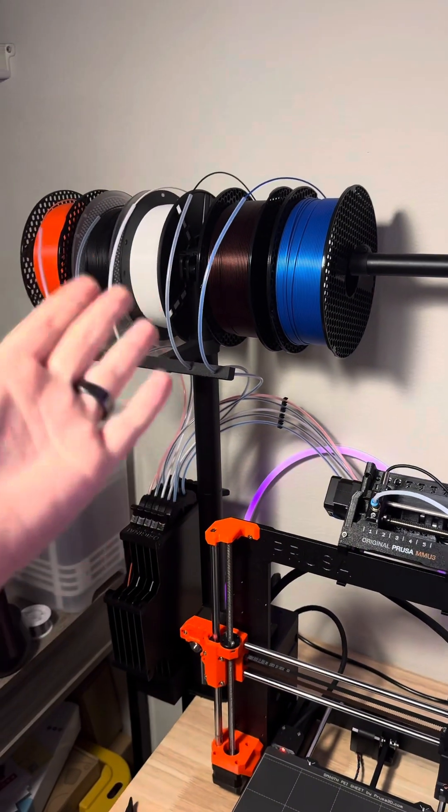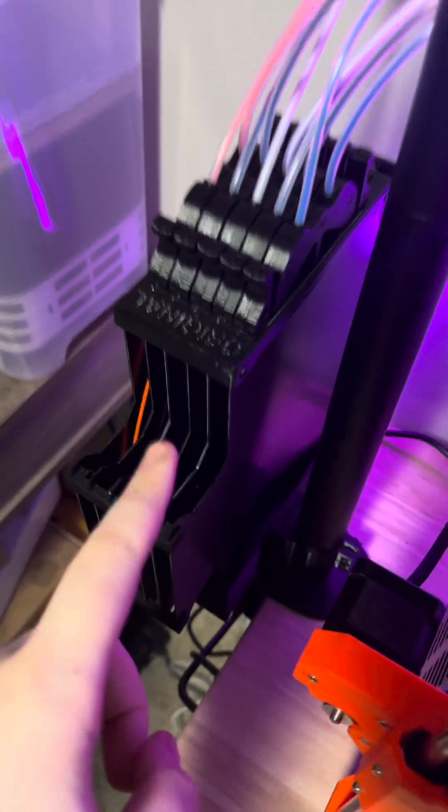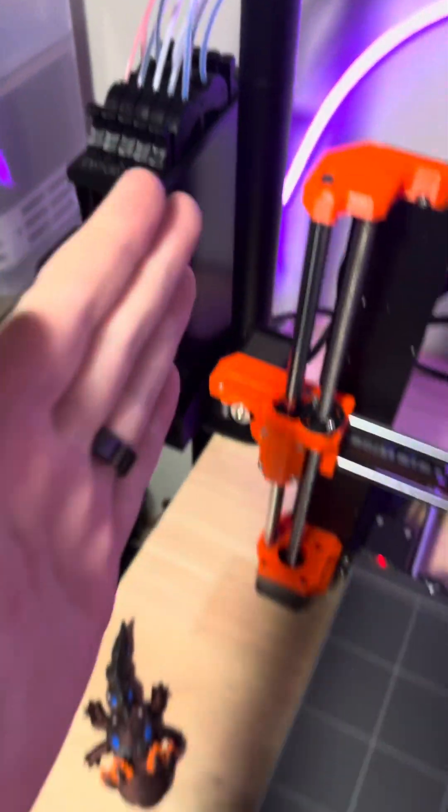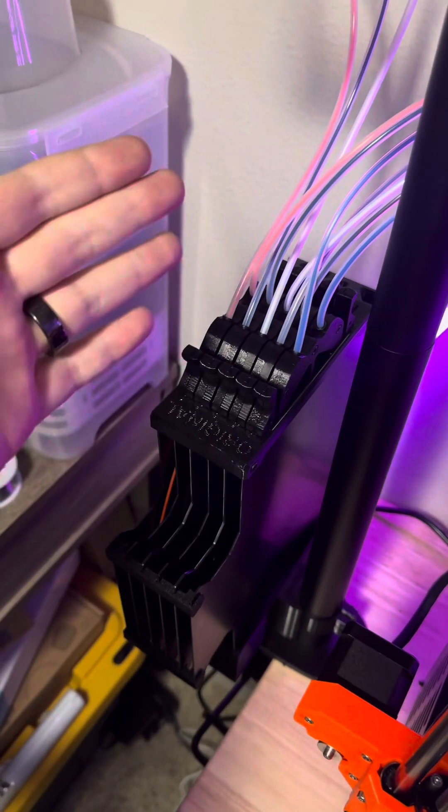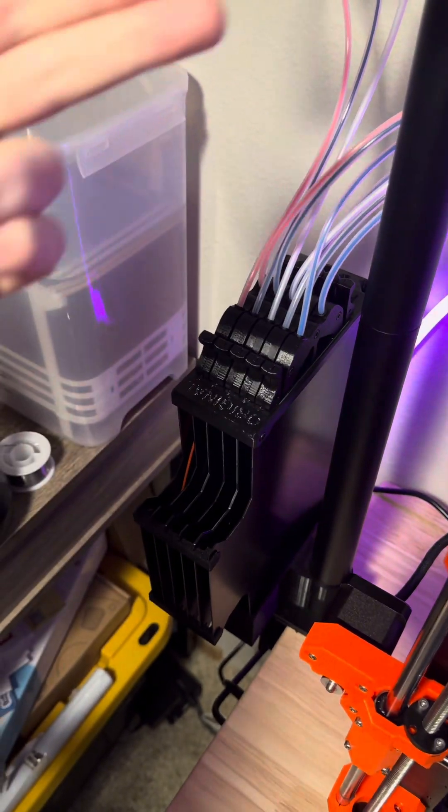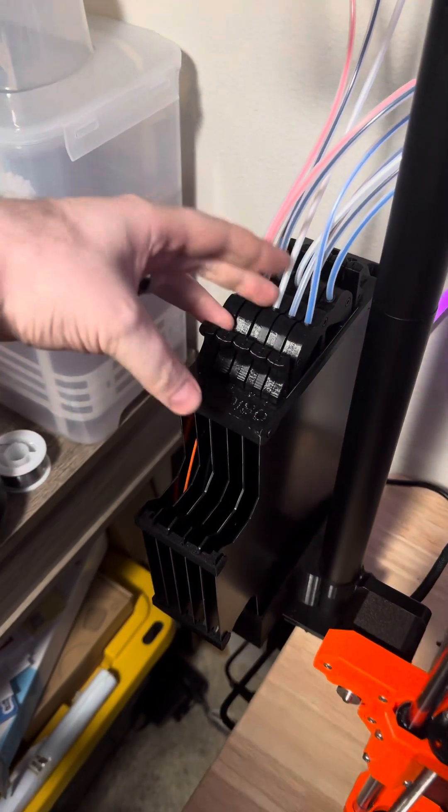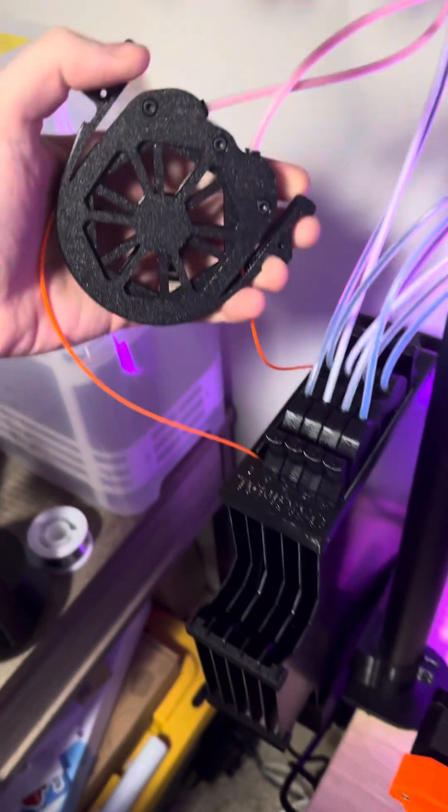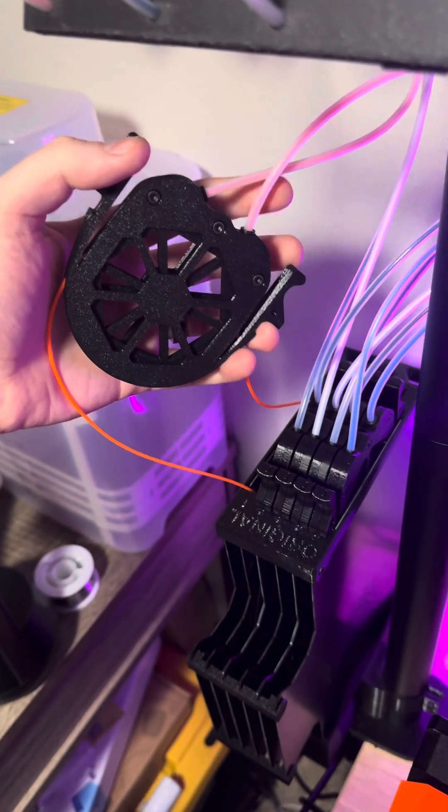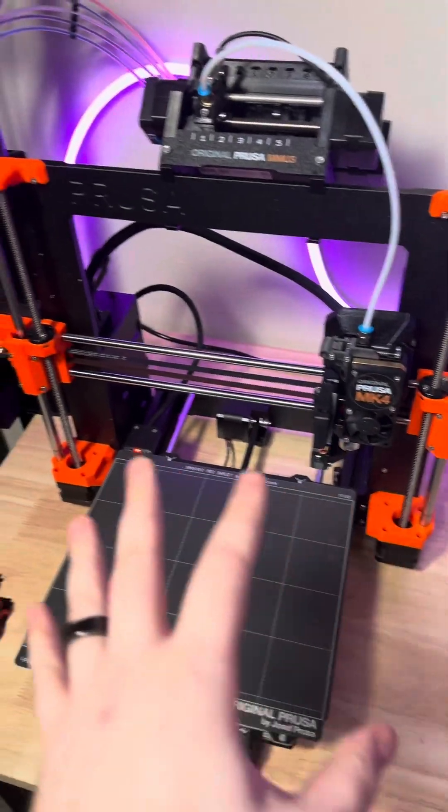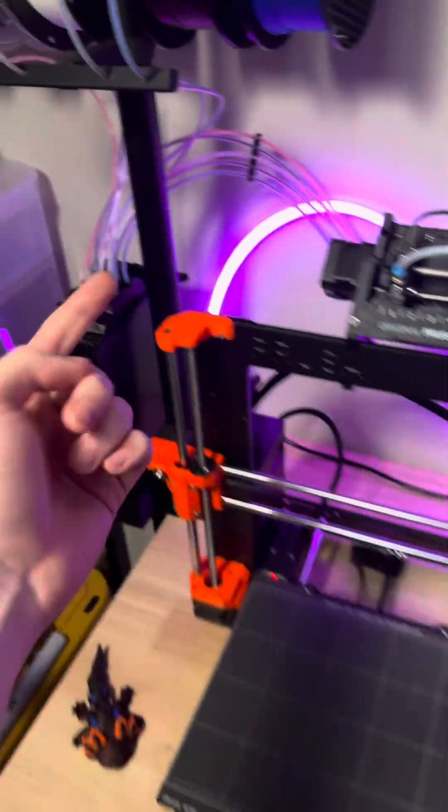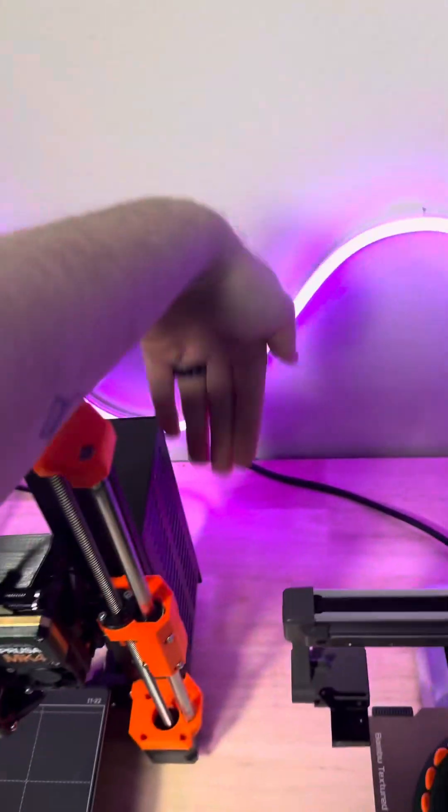This is the filament buffer, and this can be mounted on the left or the right side. This is the part where you actually have to feed it in and then remove one of these cartridges to navigate the filament into the other Bowden tube. Regardless of which side you choose to put this on, that means that these are actually on the back.